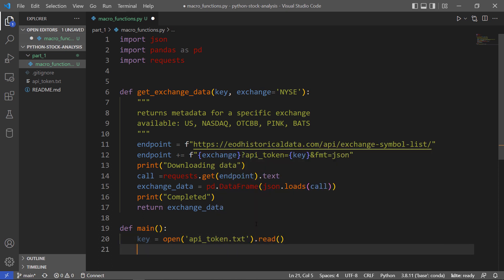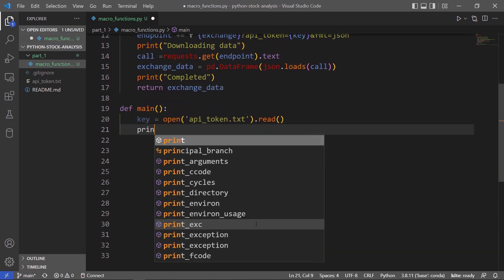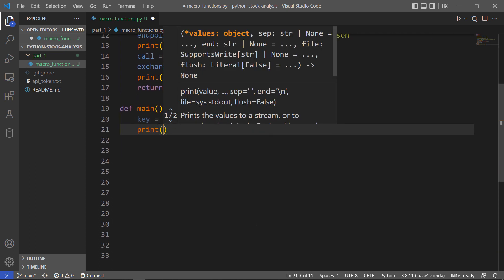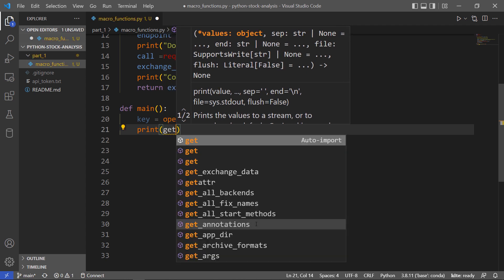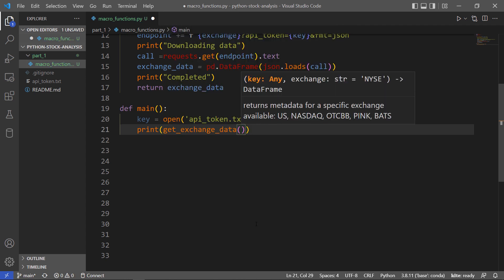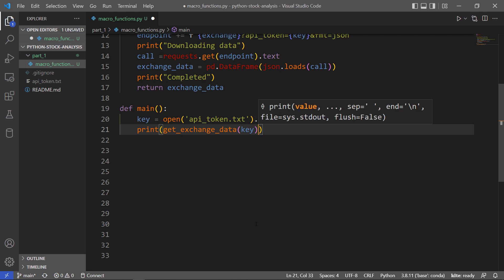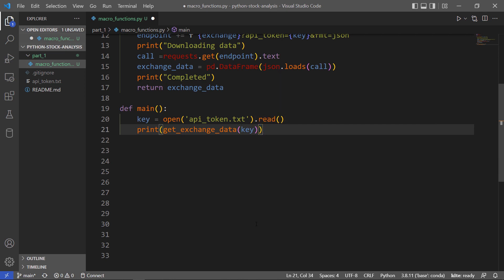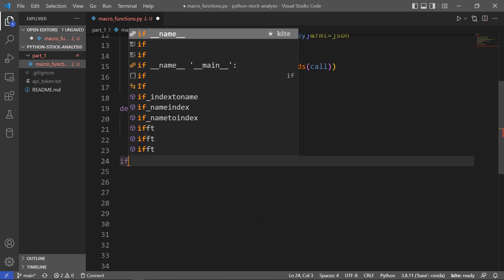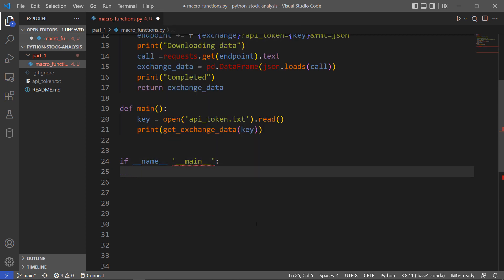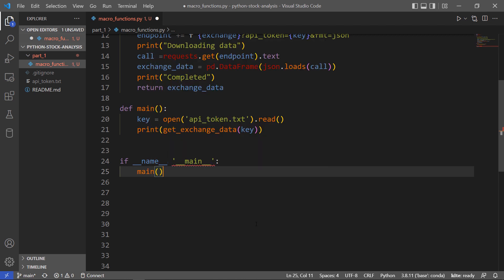Then I'll print the result of that get exchange data, passing in the API key. I'll leave the default exchange. Let me just make sure this only runs when I want it to run, when I'm testing, so I'll add this conditional. Let's see if I could do all that without making any mistakes.